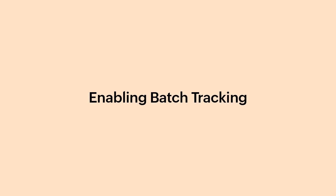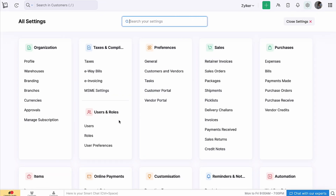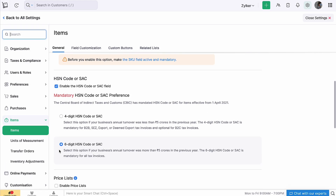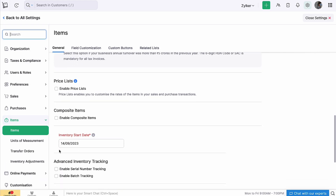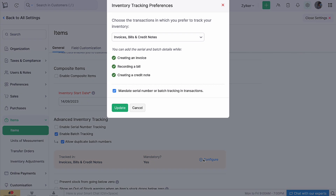First, let's enable batch tracking. Login to Zoho Inventory. Go to Settings and click Items. Scroll down and mark the box Enable Batch Tracking under Advanced Inventory Tracking. Check this box to duplicate batch numbers in instances where two different products are either manufactured or received simultaneously in the same batch. Click Configure and choose the transactions in which you prefer to track your inventory.